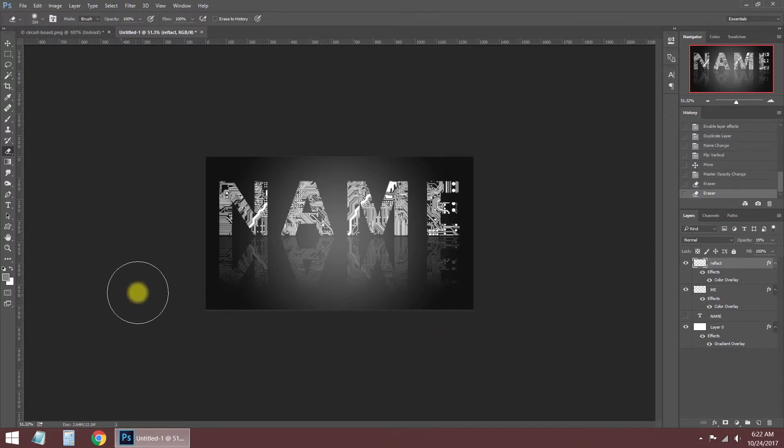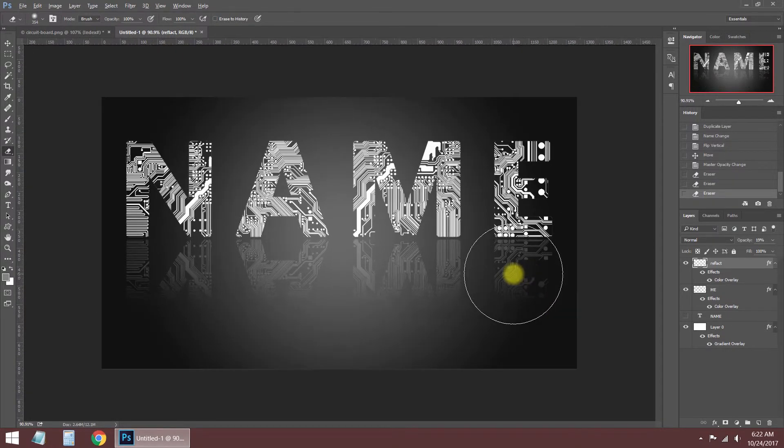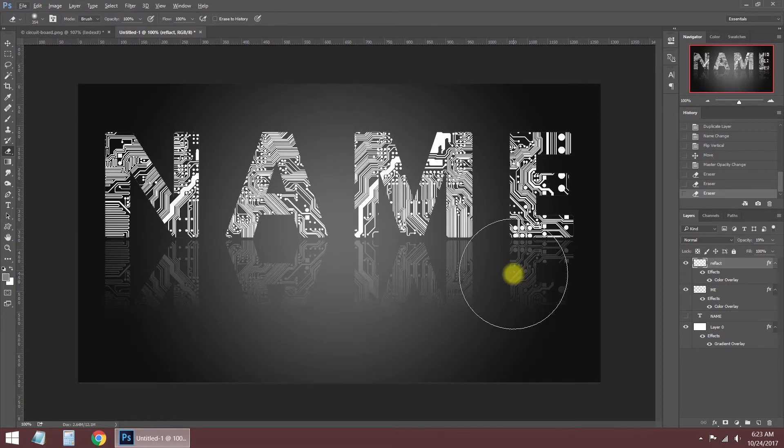If you want to download the PSD file of this project, you can visit my website. The URL address is in the description.